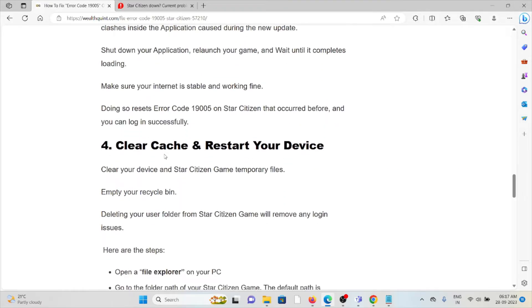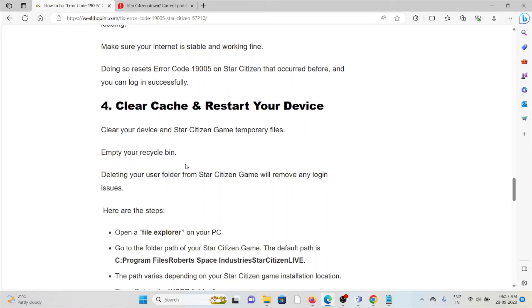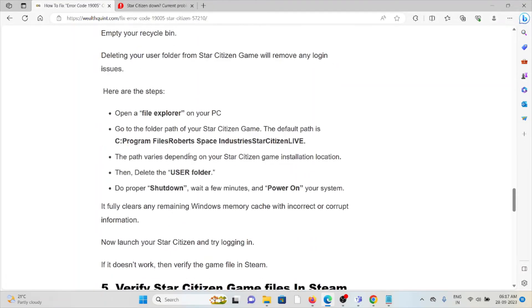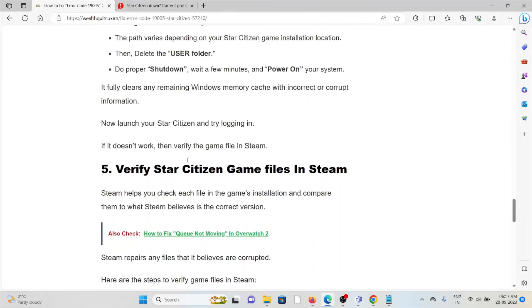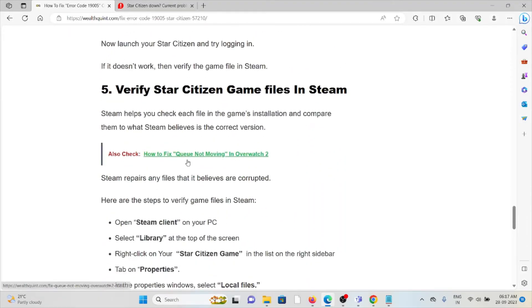The fourth method is clear the caches and restart your device. Always try to clear the cookies and caches which are present in the system as well as in the application whenever you are trying to use this application again.